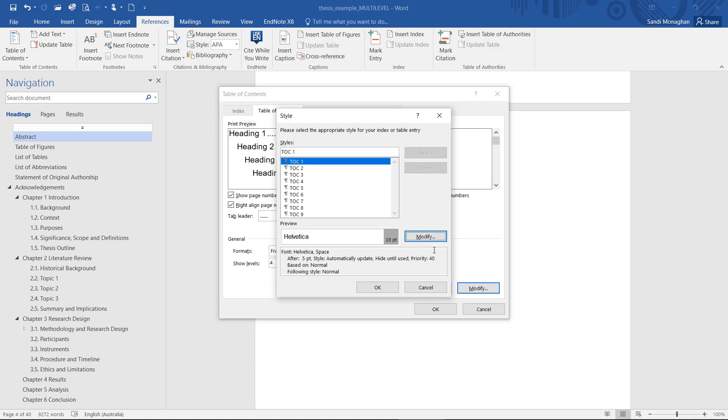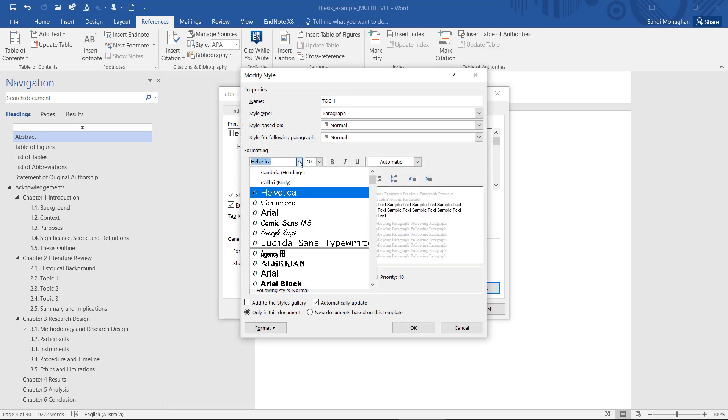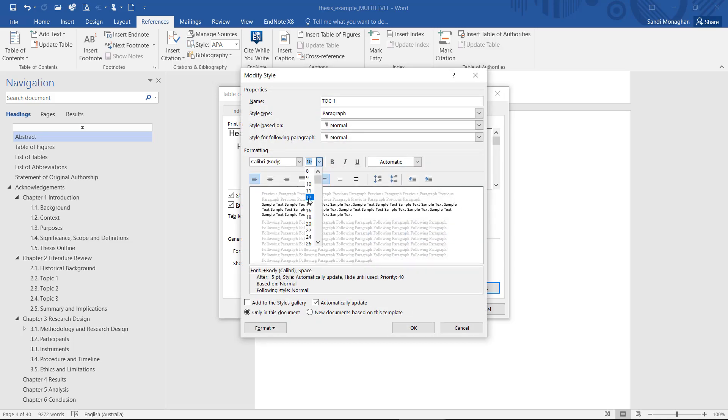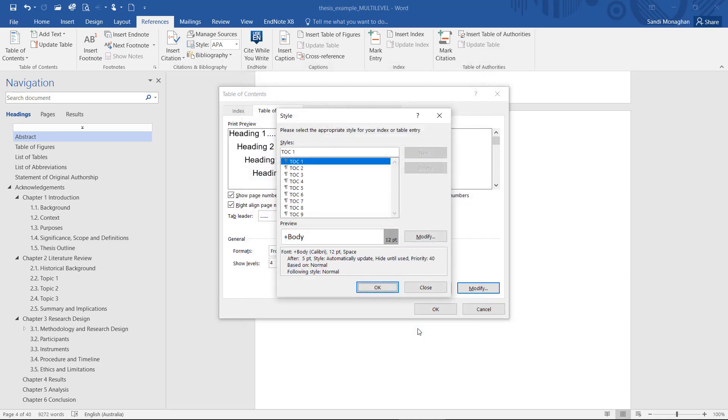In this example, I need to modify the TOC styles so they match the font I have used in the rest of the document. I will modify the font for each level I have chosen to show in the Table of Contents. First, I will go into the Modify option for TOC1 and make my edits. I am going to repeat the process for the remainder of the headings.